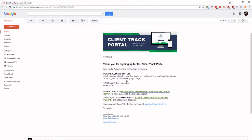And then in this email it's going to give you some quick steps. So the first step is you're going to want to download the newest version of ClientTrack. You need to do this in order to get the sync application on your ClientTrack version.